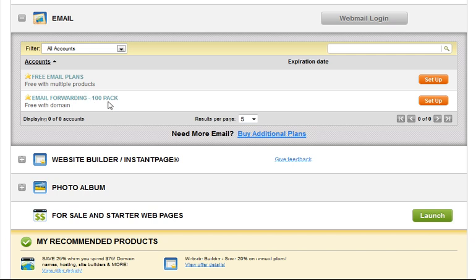It's a 100 pack. You can utilize that for a lot of addresses. If you're a small business you can utilize that for your support at your domain address, your customer service at. It basically just forwards any email to those addresses onto another account.